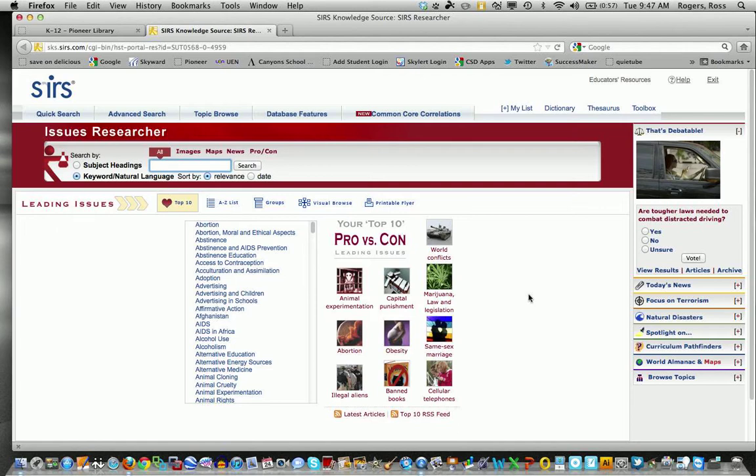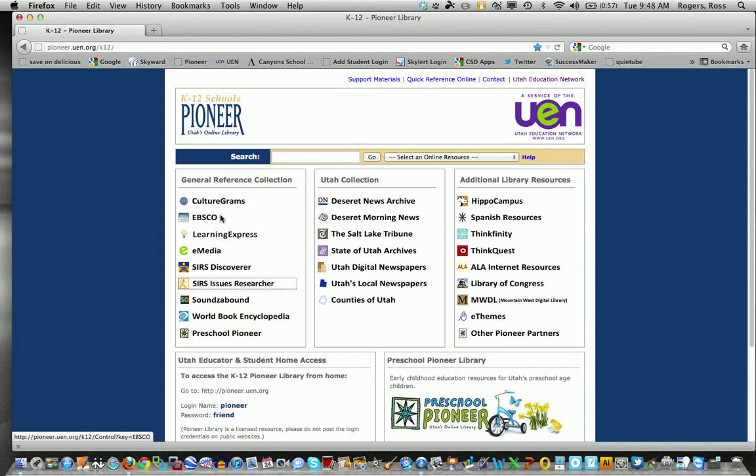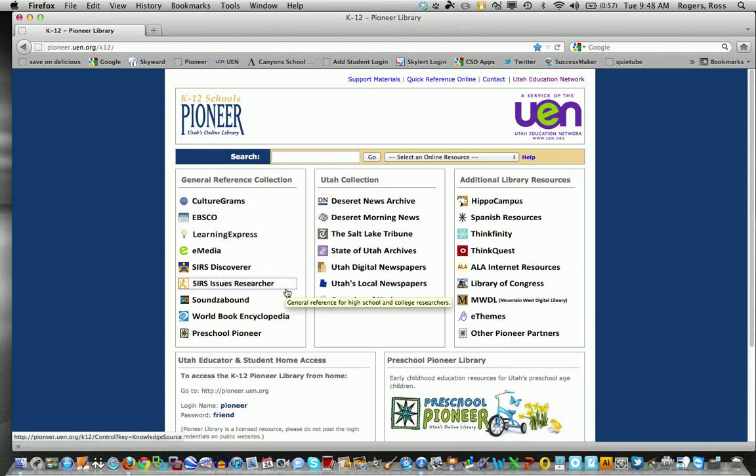That is Issues Researcher and those two items you'll notice are here in Pioneer Library under EBSCO, SIRS and SIRS. Thanks and have a great day.